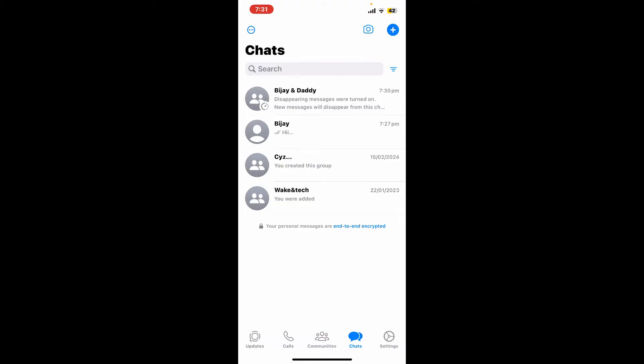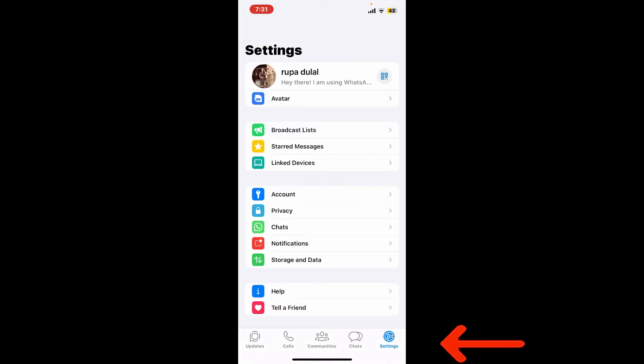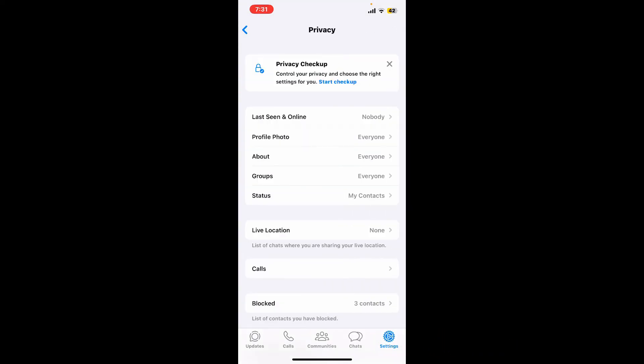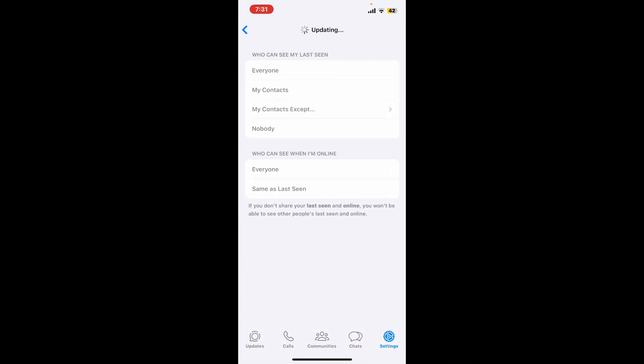Another thing you can do from WhatsApp is customize your privacy settings. Adjust your privacy settings to control who can see your profile picture, last seen status, and online status. Simply tap on the settings icon at the bottom right and tap on privacy. Select the last seen and online option and choose who can see your last seen status.